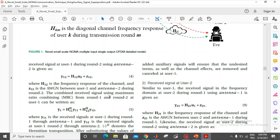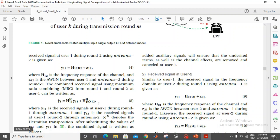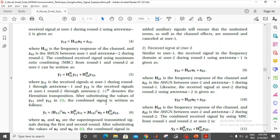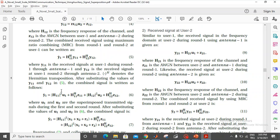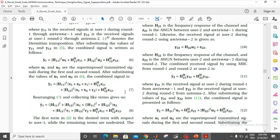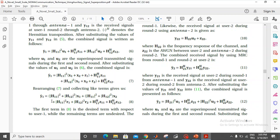When we sum the total receive signal at user 1 across both rounds, we find this equation. We open it up and expand it further, and finally we find that this is our total receive signal at user 1 during the first and the second round.